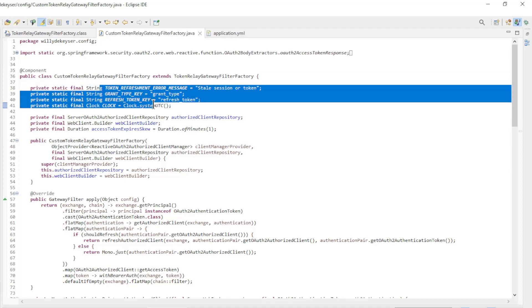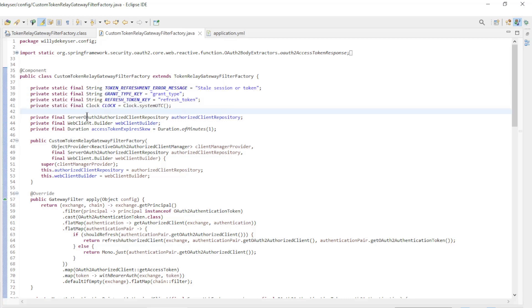We start with four private static variables: error message, grant type key, refresh token key, and clock. We need this to check whether the access token has expired.